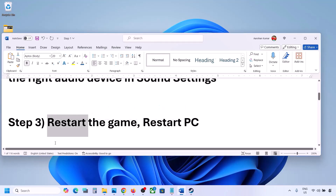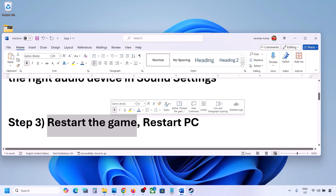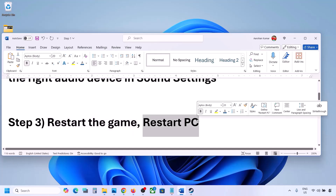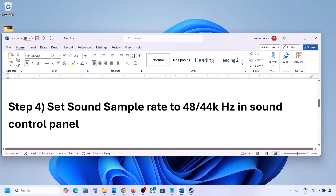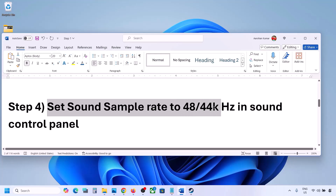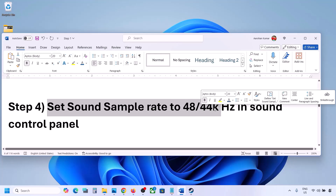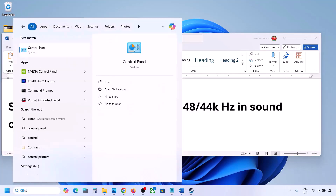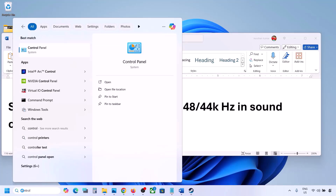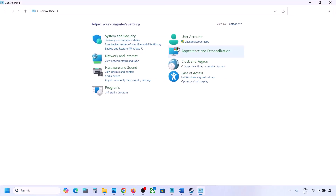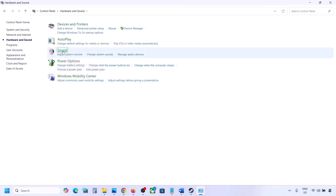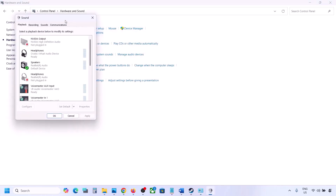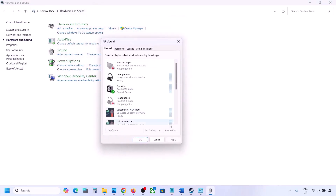The next step is to restart the game and restart your computer. If the game is running, close it and restart it. If that doesn't work, restart the computer and check the sound. The next step is to set the sound sample rate to 48,000 Hz or 44,000 Hz in the Sound Control Panel. Type 'control panel' in the Windows search box, go to Control Panel, then Hardware and Sound, and click on Sound.